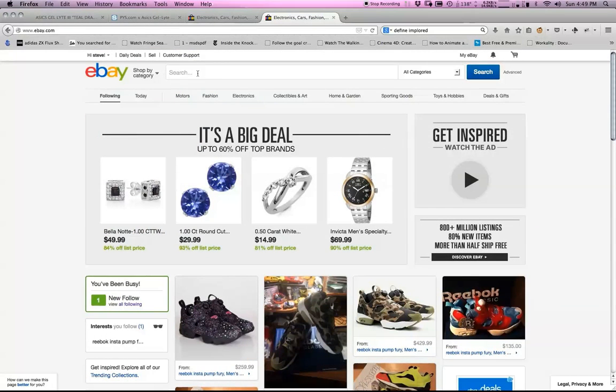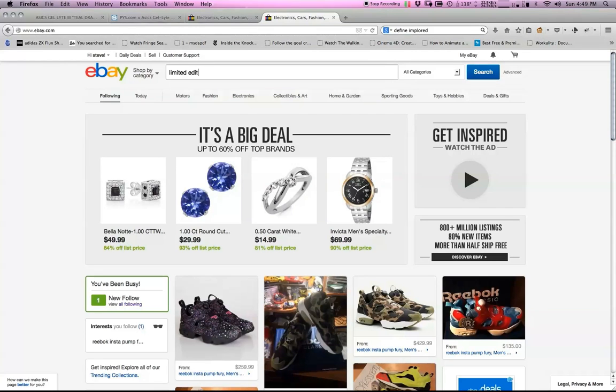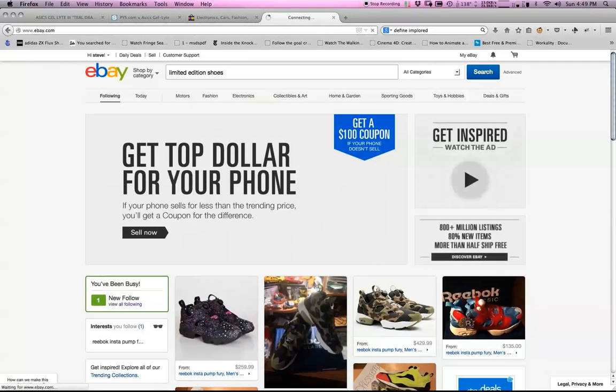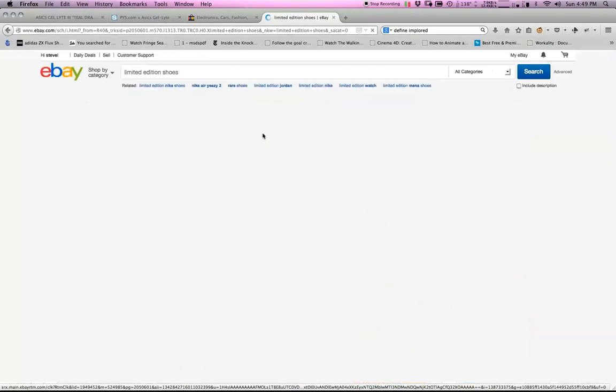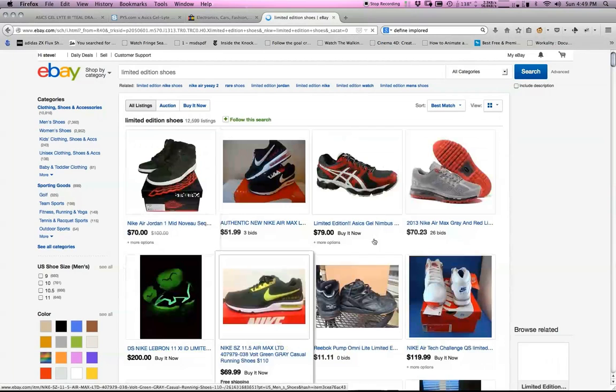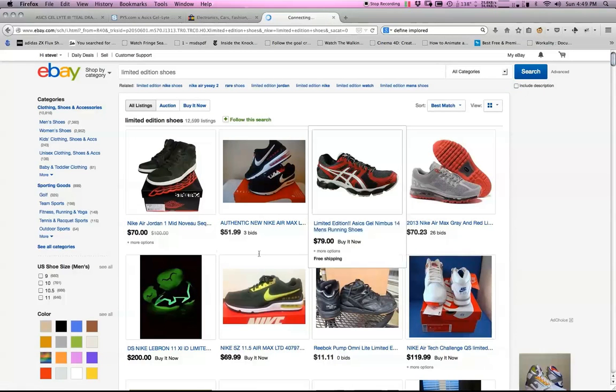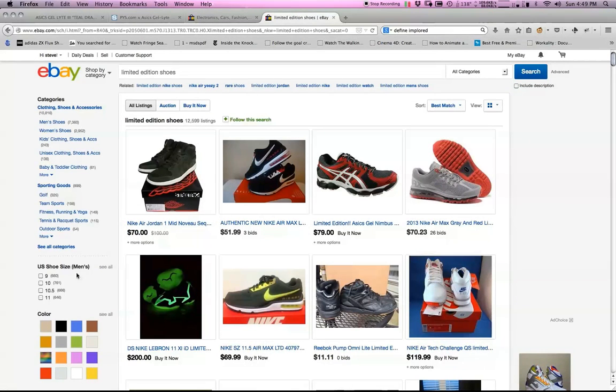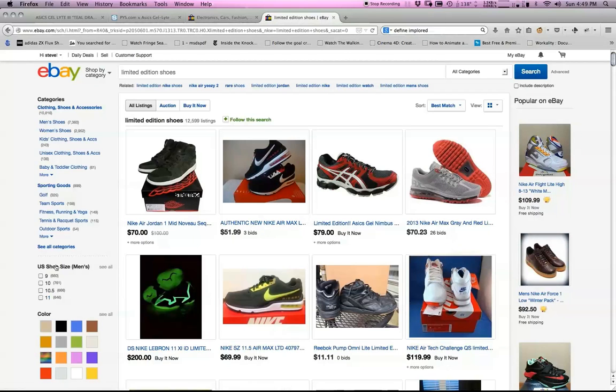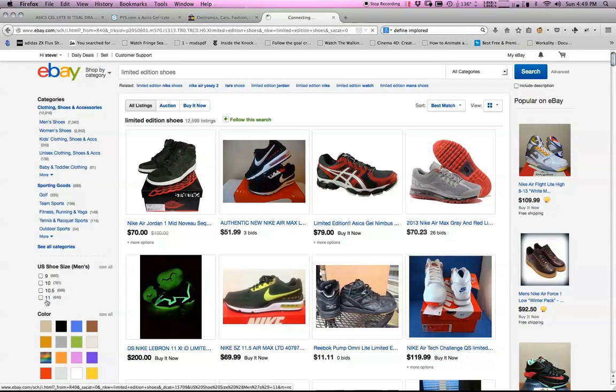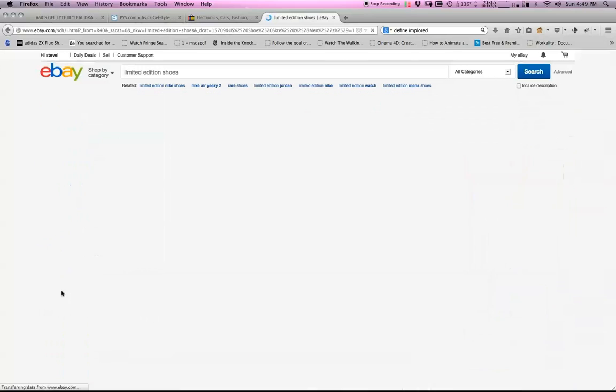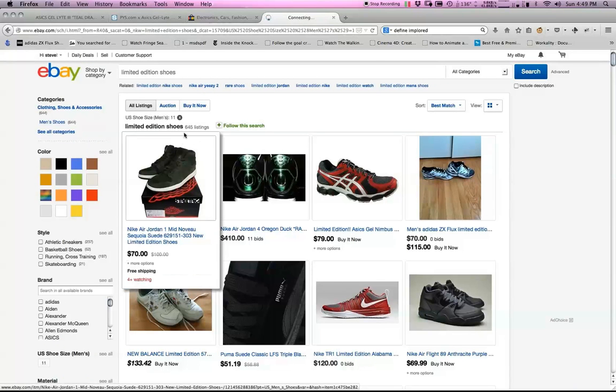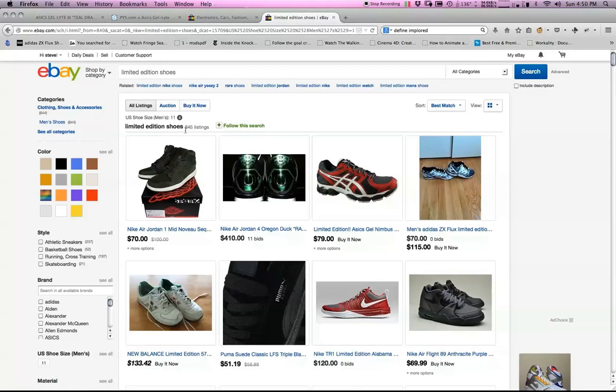It's not limited to any one particular type of shoe. Say for example you want to do limited edition shoes. I type that in, I click enter. I'm going to get all available items. Let's say I just want to follow all of the, again in shoe size men's, I just want to follow all size 11. I click that, it whittles that large number to now only 645 available listings.